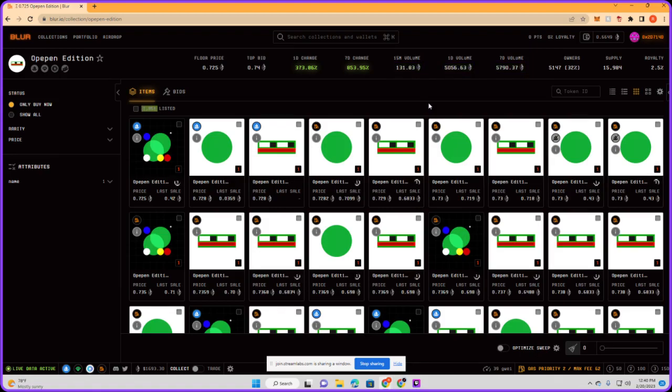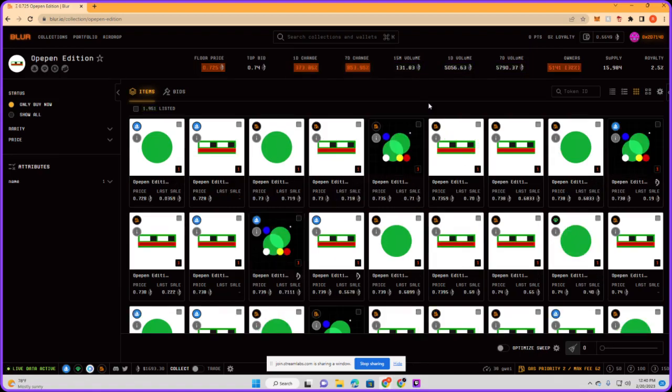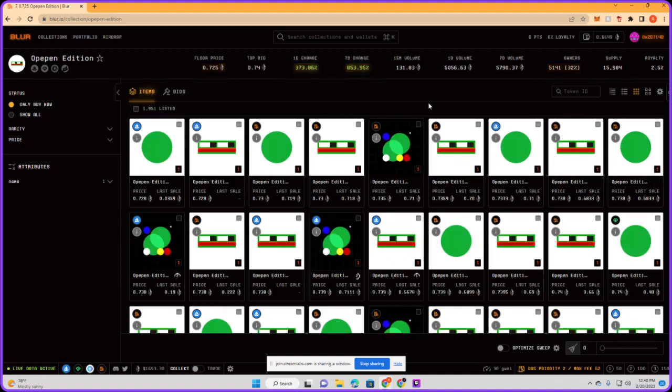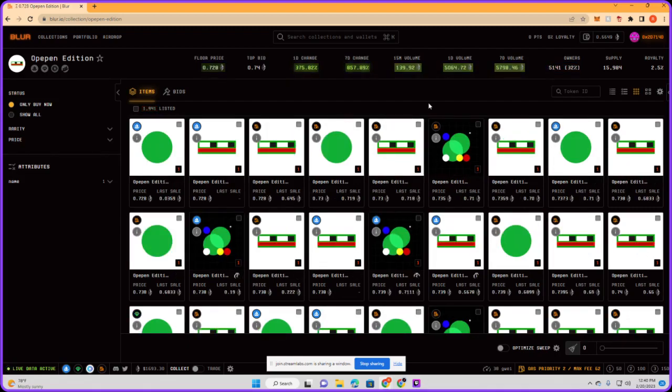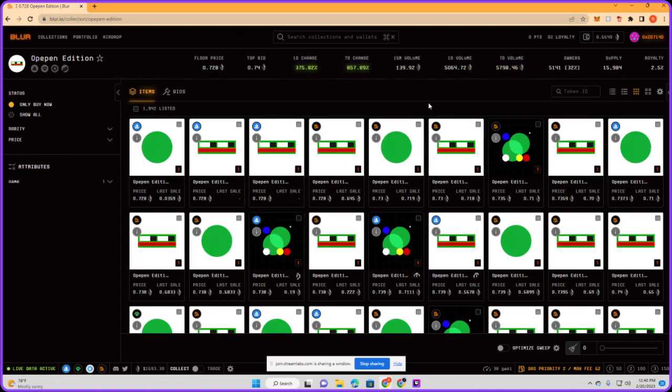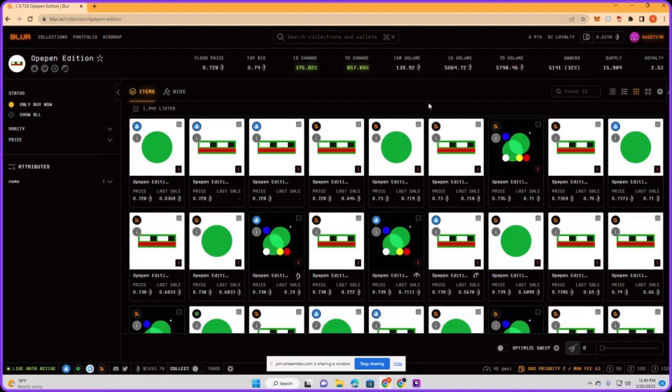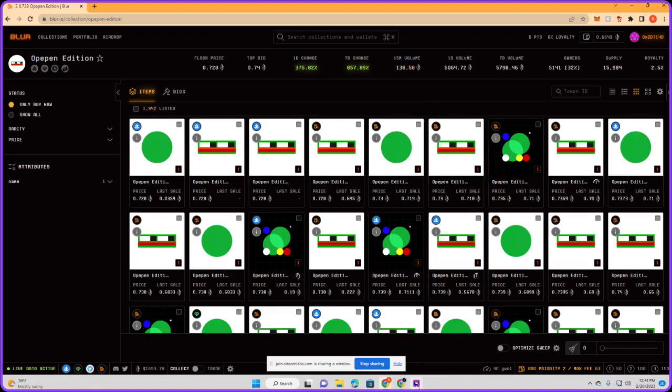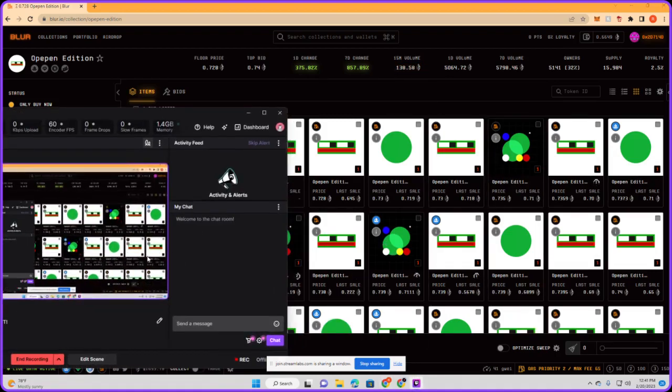Oh that is crazy, 0.72 is the floor right now. What is the dap radar? The competition for marketplace. Oh, dap radar is actually tweeting about that. Wow. Alright y'all, see y'all next time.